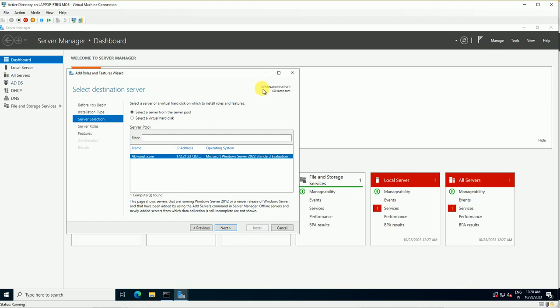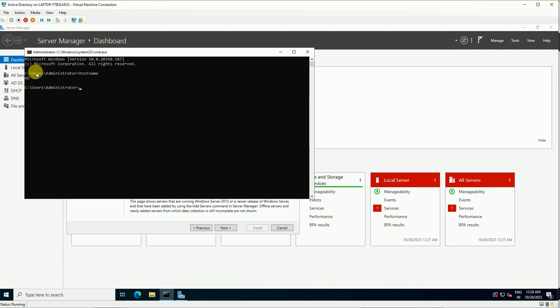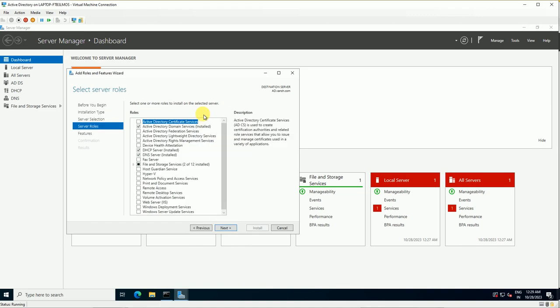Click Next. This screen shows the server where the role will be installed. The destination server is shown here — the server name is 'AD Server,' which matches the hostname of this machine. All the roles and features we install will be installed on this local server.